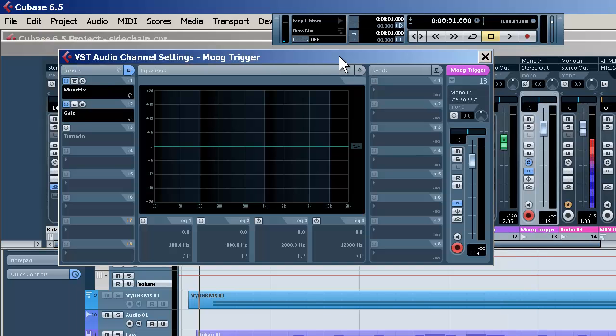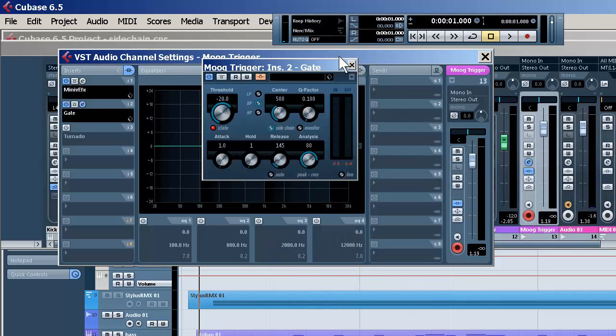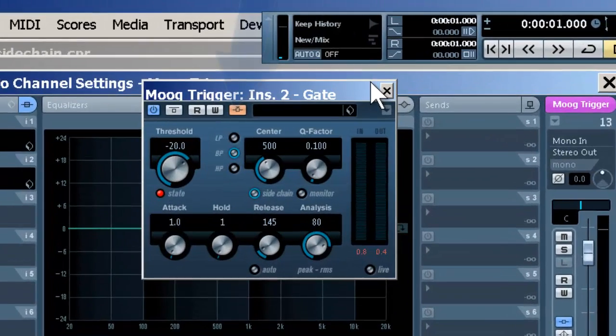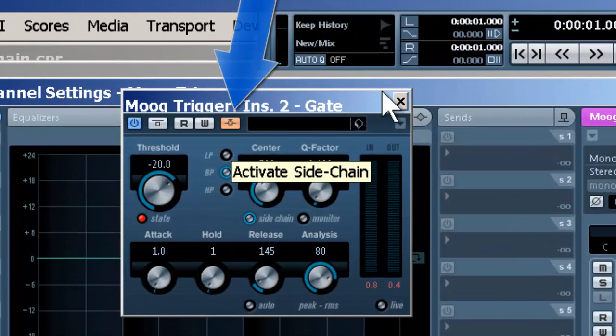Then what we did is gate it. And we set the gate to side chain mode.